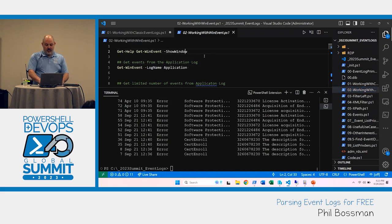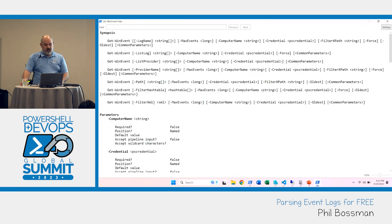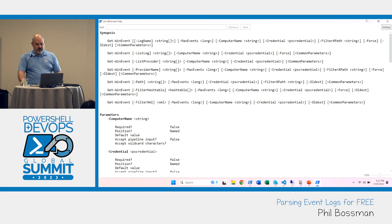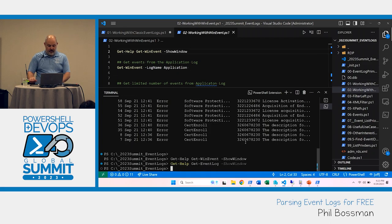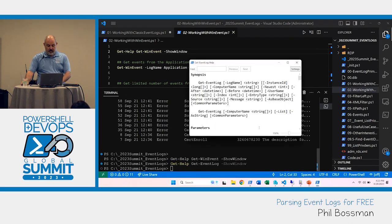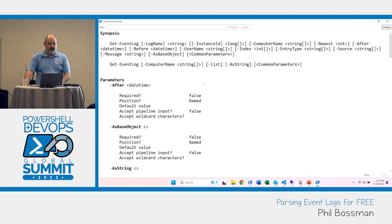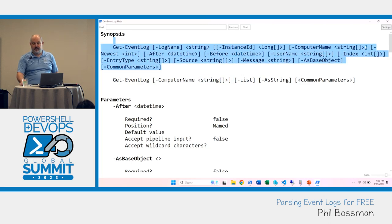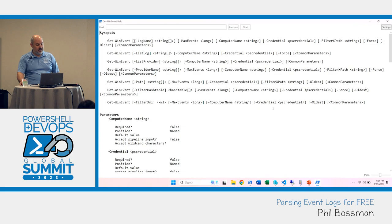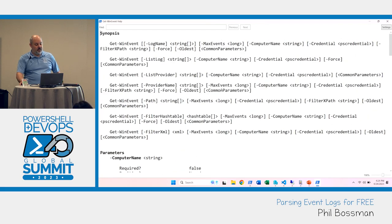Now we go back to Get-WinEvent. Running 'Help Get-EventLog' shows it has only two ways to call it — basically giving a computer name and listing the logs. Get-EventLog is still useful — I still use it for some old stuff — but Get-WinEvent is the bee's knees. There are multiple ways to call it: by log name, by provider name, by path to an .EVTX file, and more.